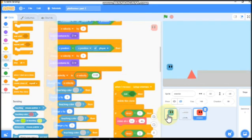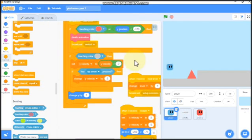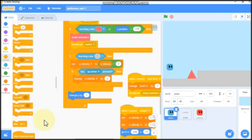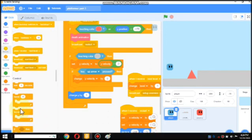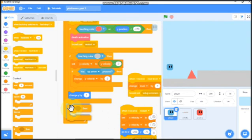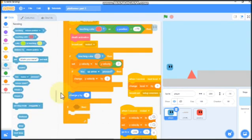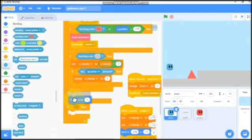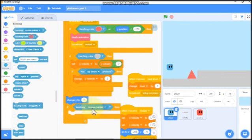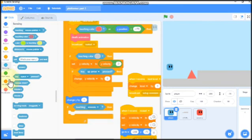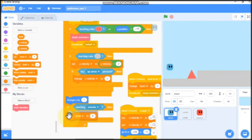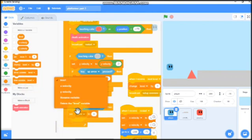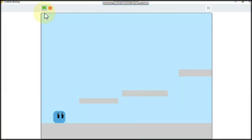On the player, if touching enemy, then we need to set our Y velocity to 30. So now let's test our project.